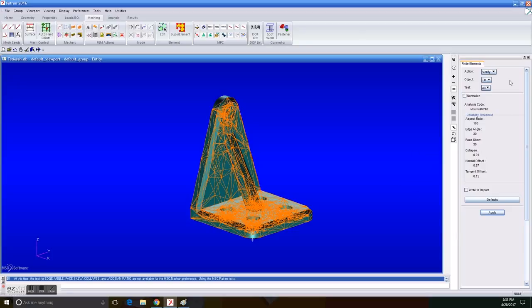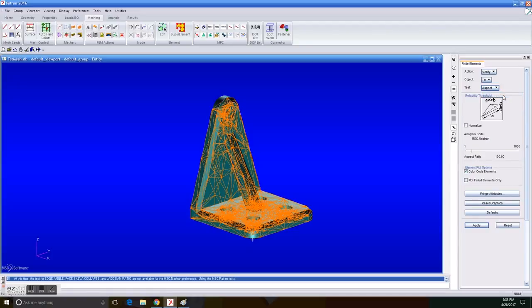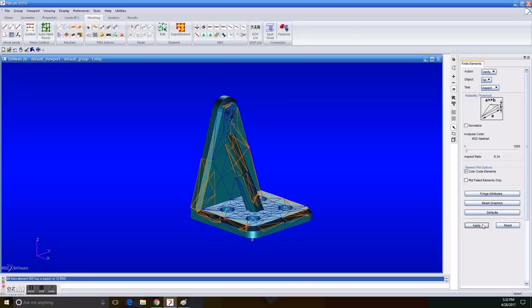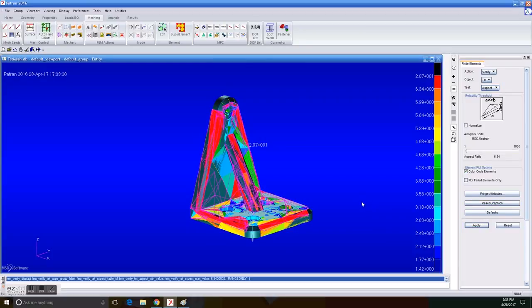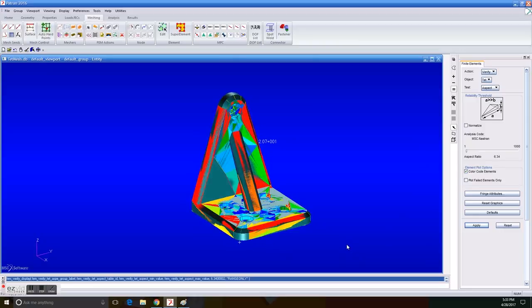So if you check the aspect for this particular mesh, you can clearly see if we put the reliability threshold in the aspect ratio of nearly 5. Now I cannot put in close 5, but the closest is 6.34, that's okay. And if we apply it...